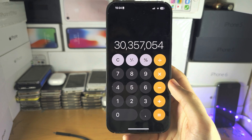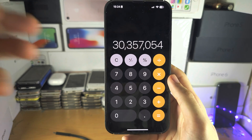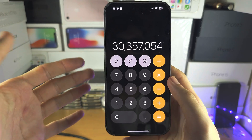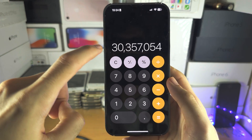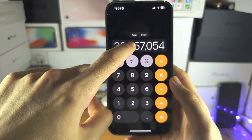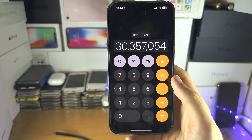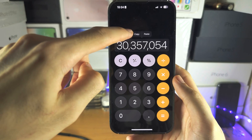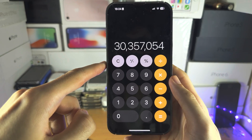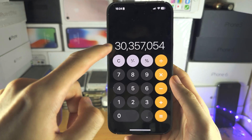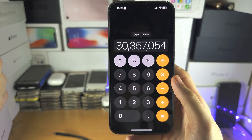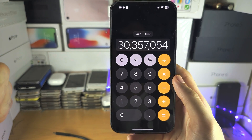If you see this large number here and you want to copy it, simply long press and you'll have the option to copy the number. If you had a number in your clipboard, you could also long press and paste that number.